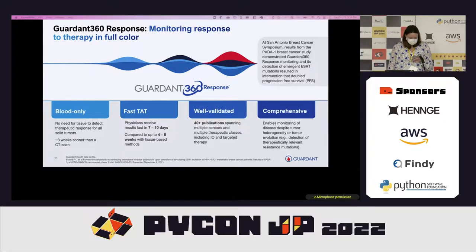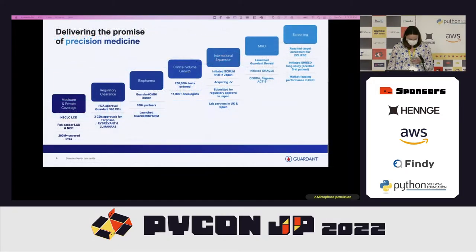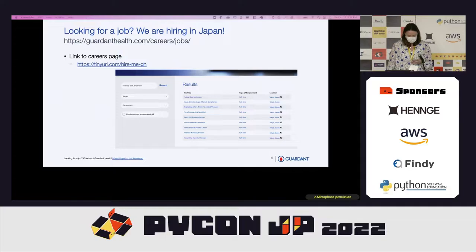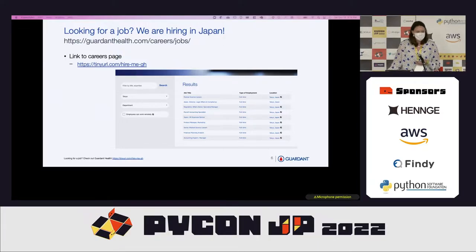We have submitted our application to the Japanese regulatory authority and are working to make Garden 360 available in Japan. We are hiring in Japan — please check out our jobs at gardenhealth.com/careers/jobs.